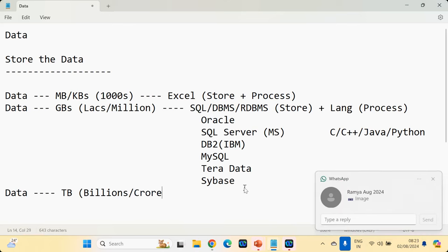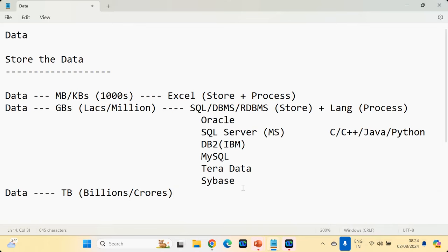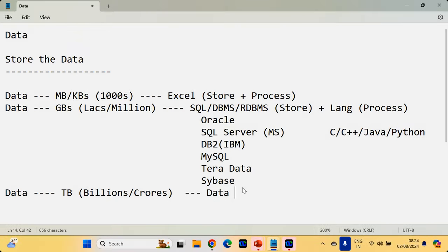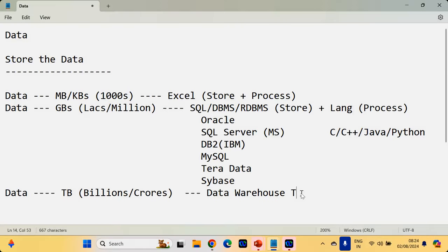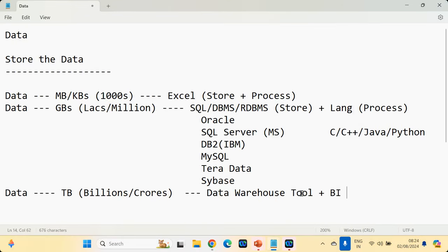When you have a large amount of cash, do you go to a normal bank or the Swiss bank? When you have a large amount of cash, you go to the Swiss bank. Like that, data warehouse handles a large amount of data. But if you wanted to process the data, languages cannot be used because they take a lot of coding. That is why the software industry invented BI tools — business intelligence tools — for data processing: summing, counting operations.